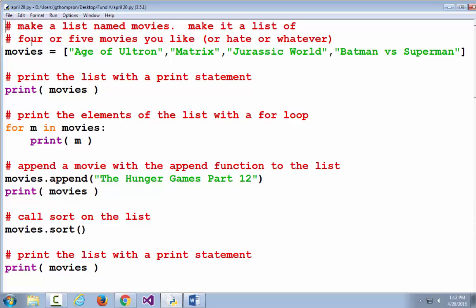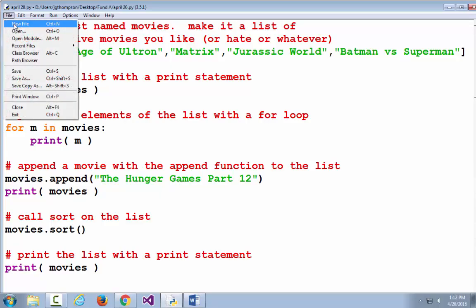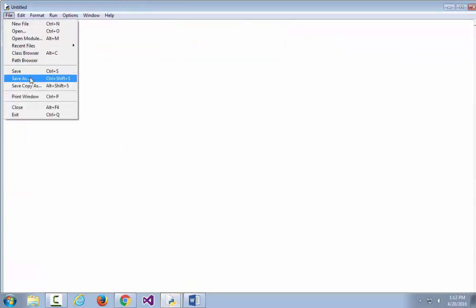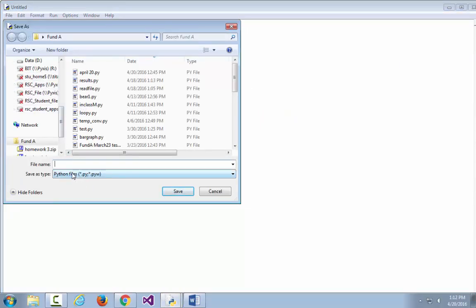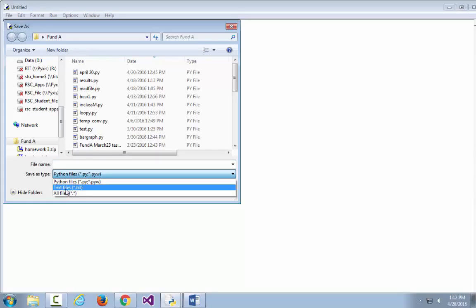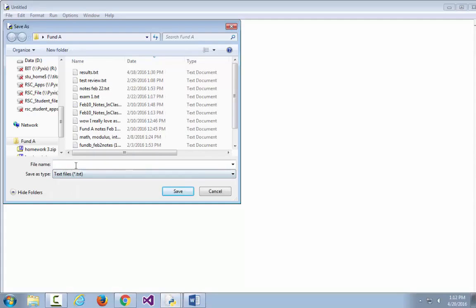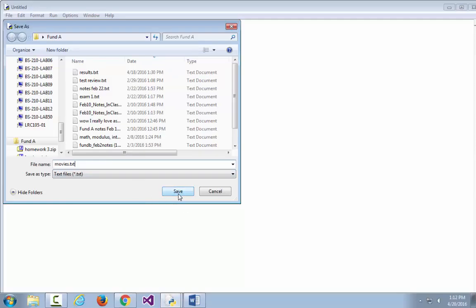Let's modify this code to read a list of movies from a file. I'm going to start fresh — do New File, then Save As, and call it movies.txt. Make sure you do Save As type txt — that was my mistake last time. Create a blank file, do Save As, change the Save As type to .txt, and type the file name movies.txt. If you give it a different name, that's fine — you'll just have to modify your program.